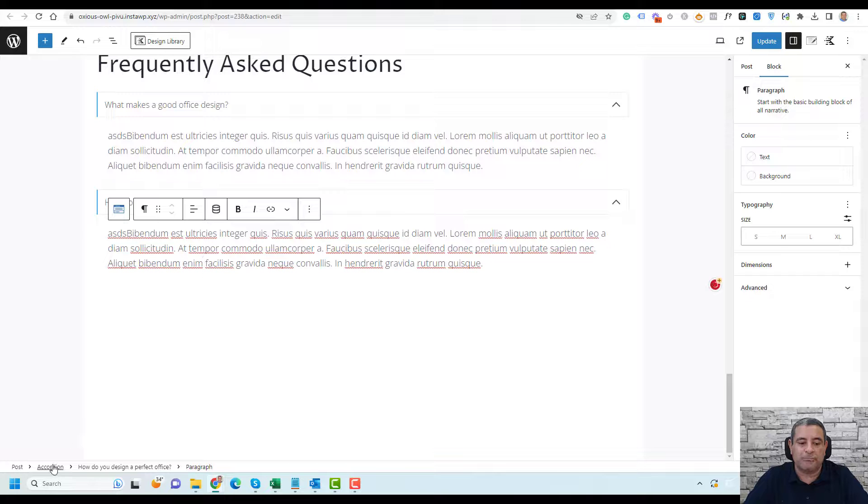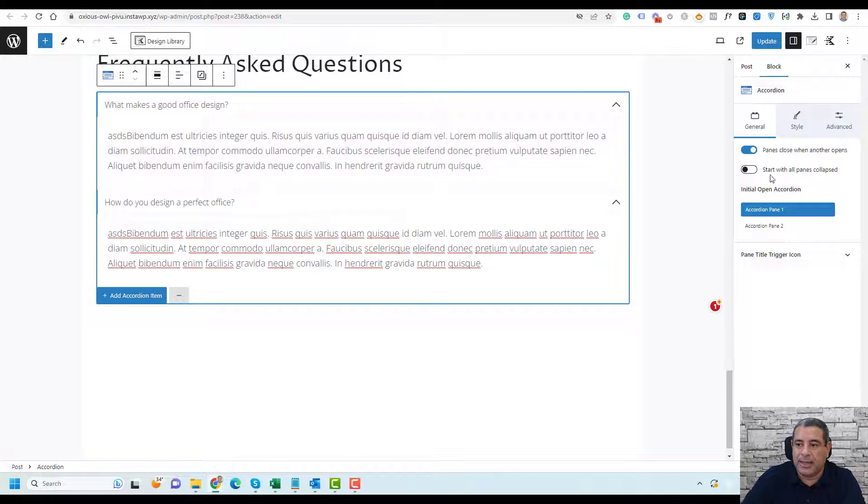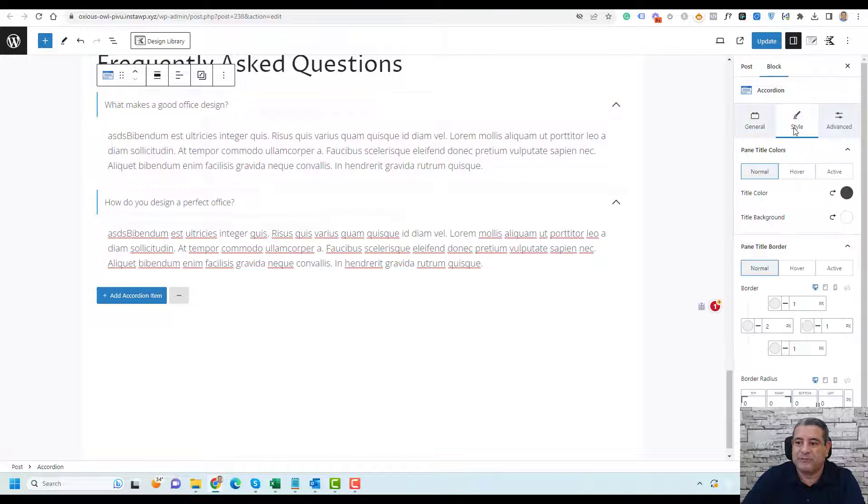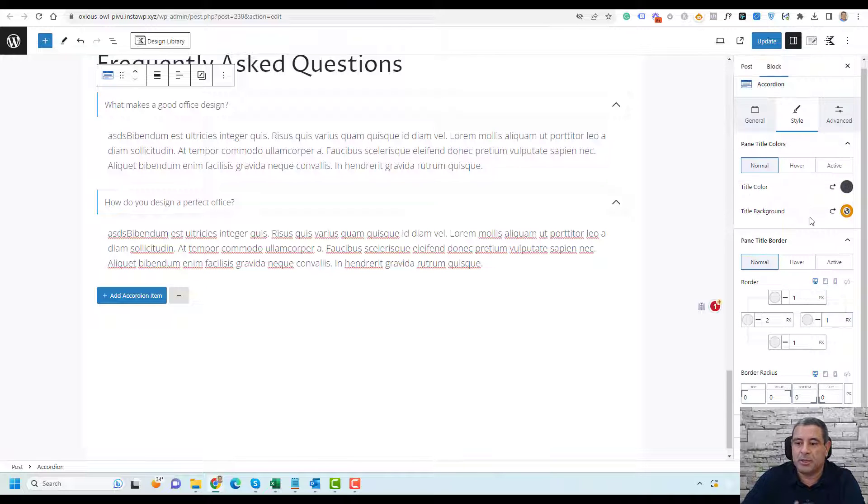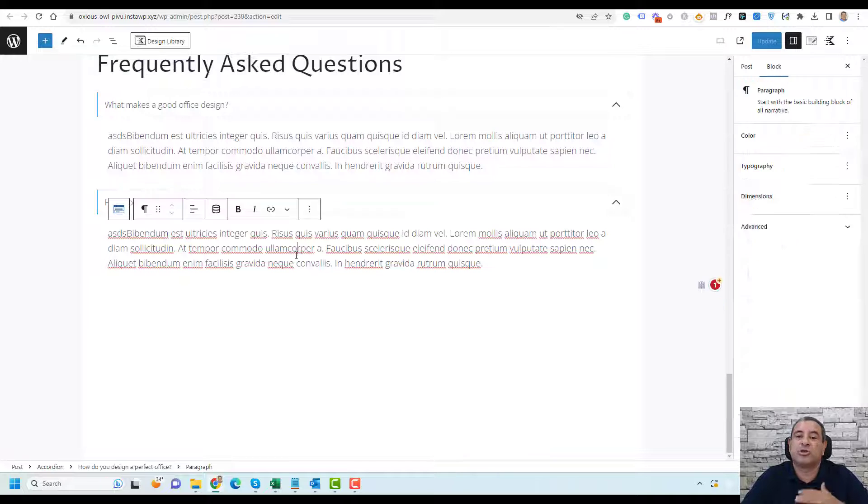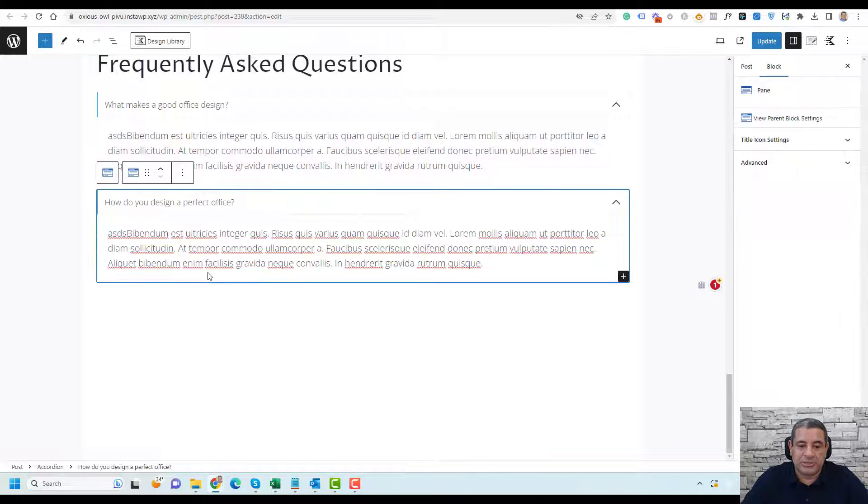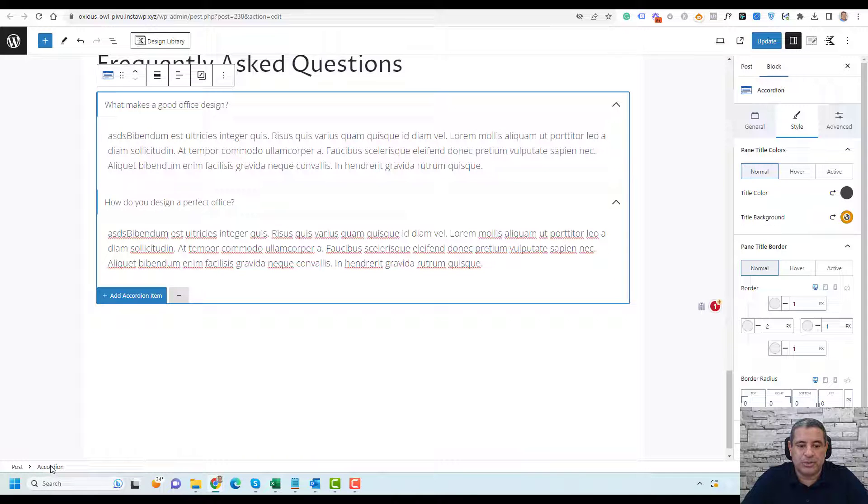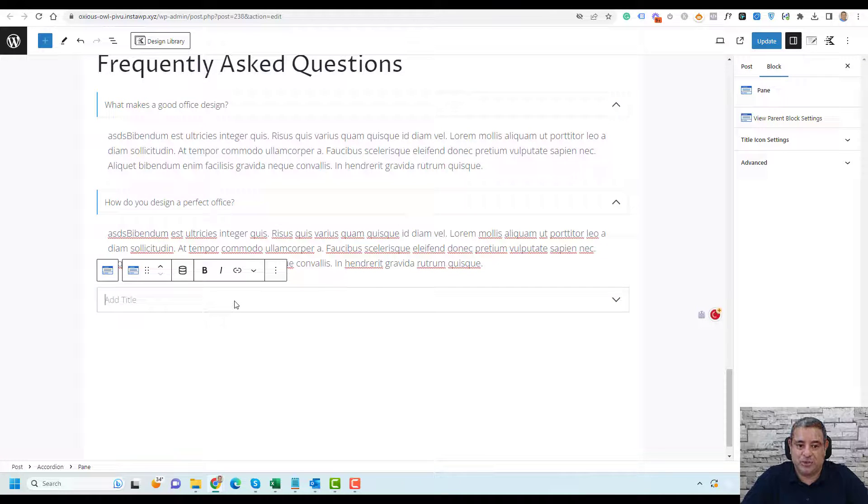Of course, you can design this however you want. You will find multiple options. If you'd like to add a title background, you can change it from here to something like this. You can make multiple changes, and you can add as many questions as you like. If you'd like to add another question, make sure you're selecting the accordion and you can just click here to add another question.